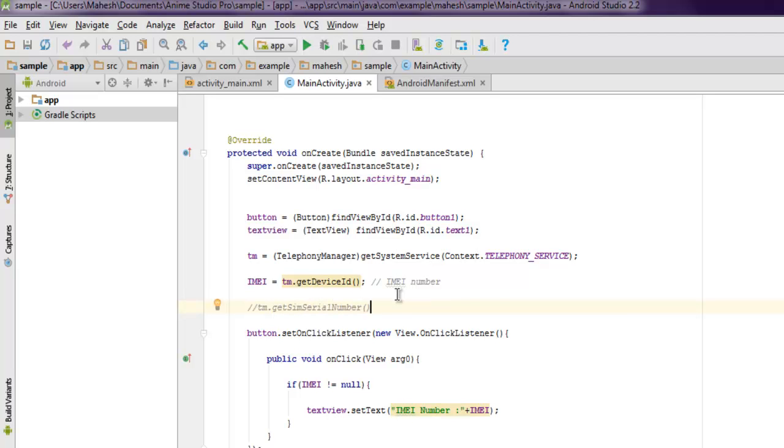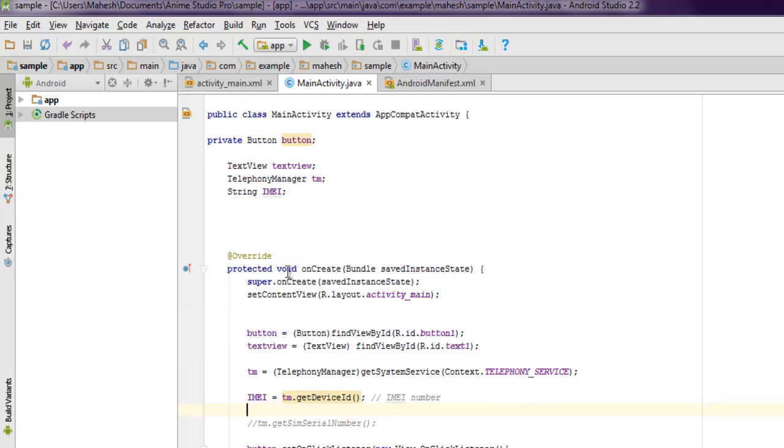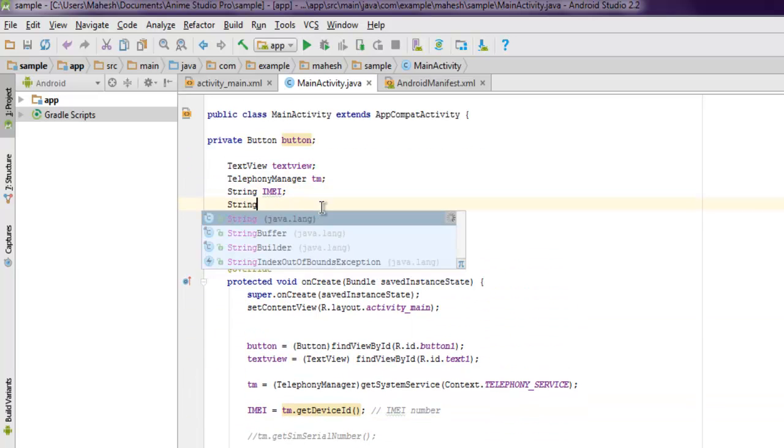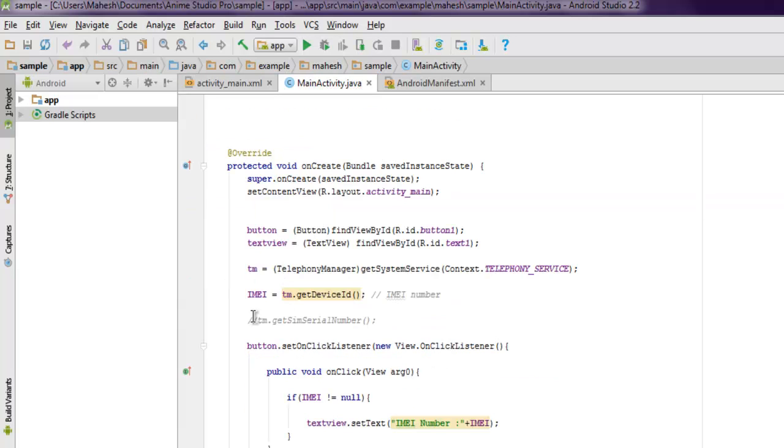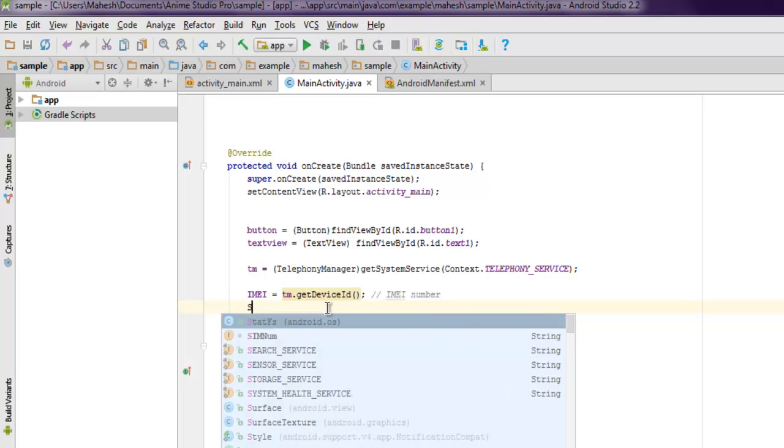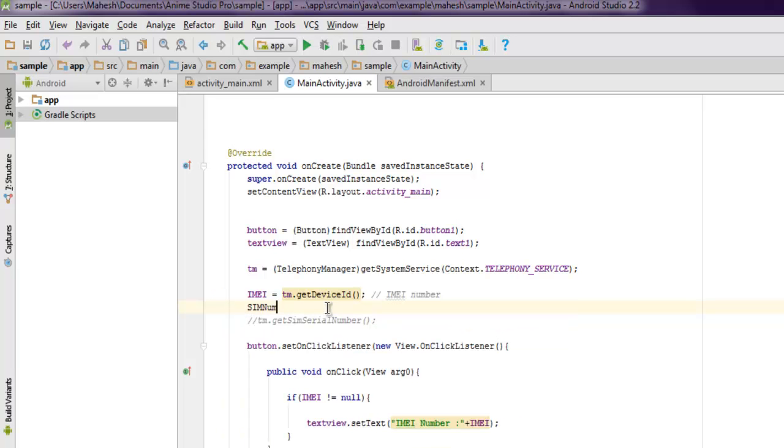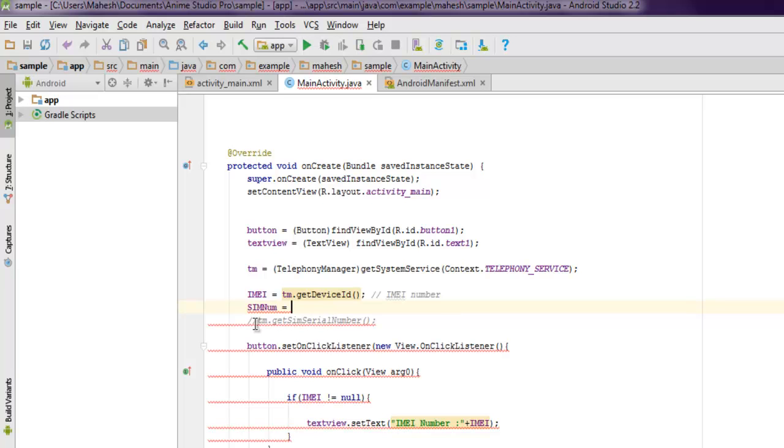I have commented this part out so that when running this code it should not show two instances for that. You can also set one more string variable for that. Let's say if you want to use string sim number.